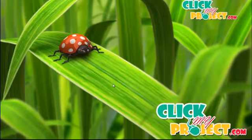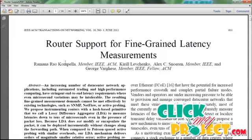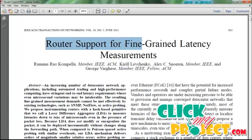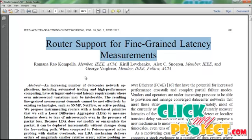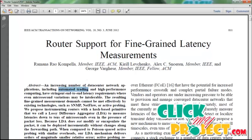Hi, welcome to pickmyproject.com. The title of our project is Router Support for Fine-Grain Latency Measurements. The abstract of our project is: automated trading and high-performance computing have tightened end-to-end latency requirements.